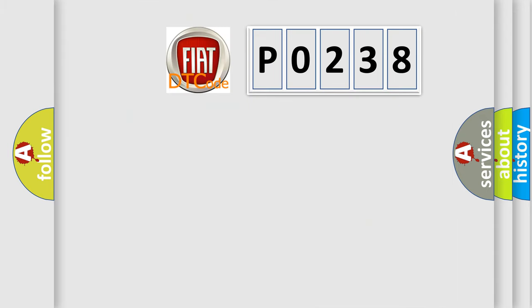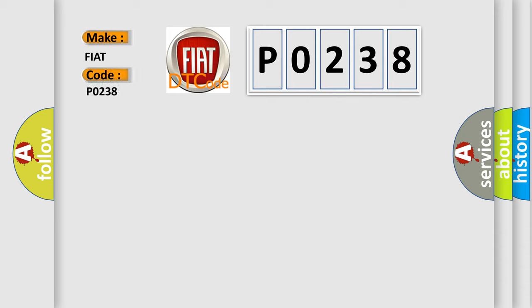So, what does the diagnostic trouble code, P0238, interpret specifically for Fiat car manufacturers?